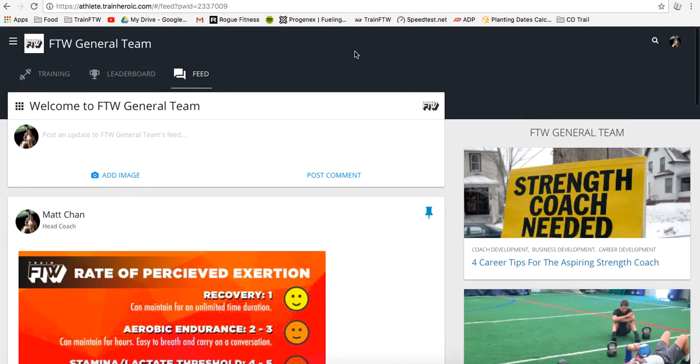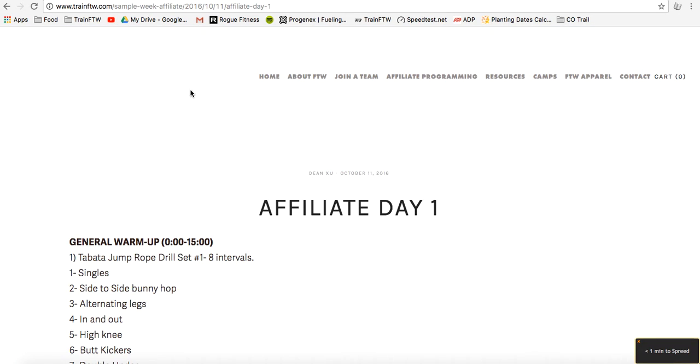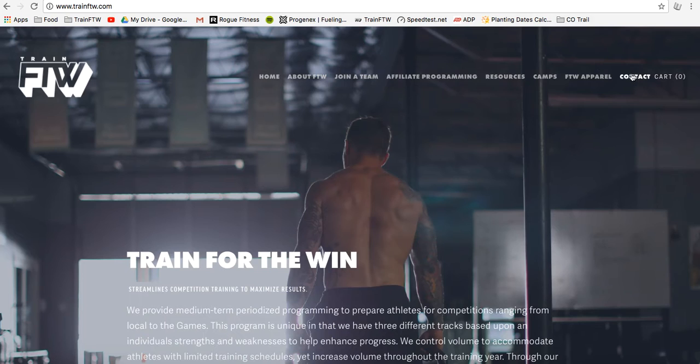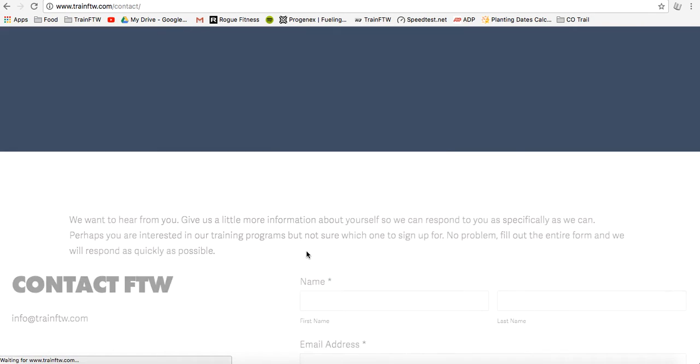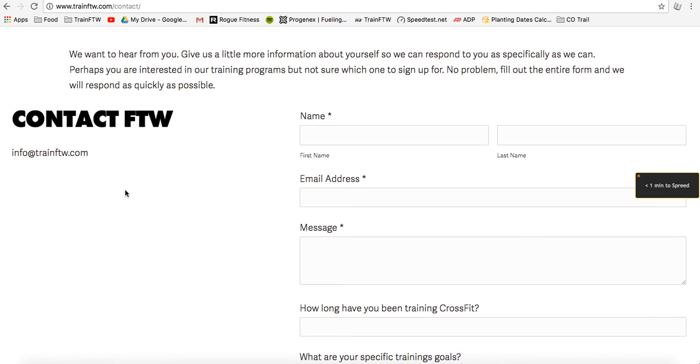So, we hope to see you get involved, and if you have any questions, you can email us at info@trainftw.com, or you can contact us through our website here at contact, and you'll have an automated message sent to us. We try to respond within 24 hours, so if you have any questions, please email us or submit a comment for us to read, and we'll get back to you as soon as possible.